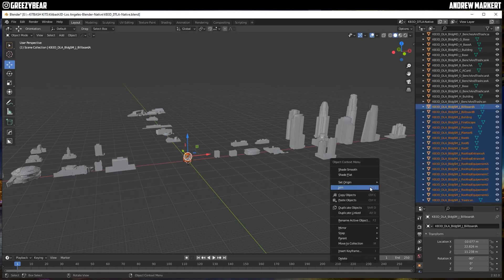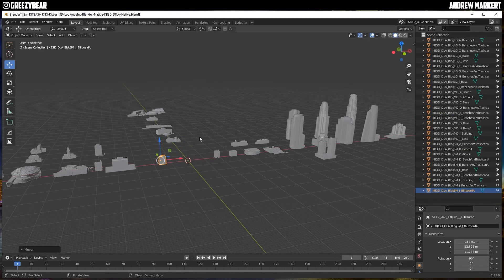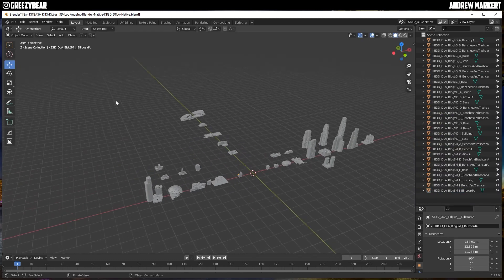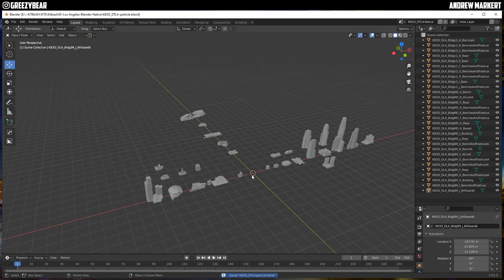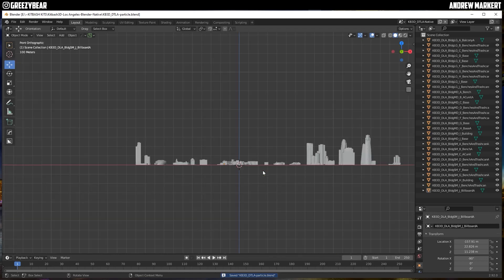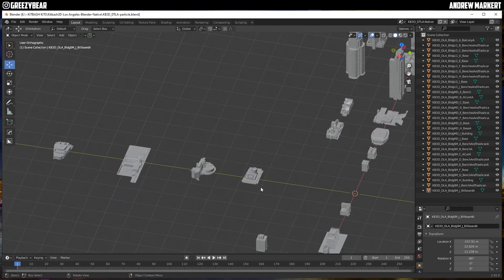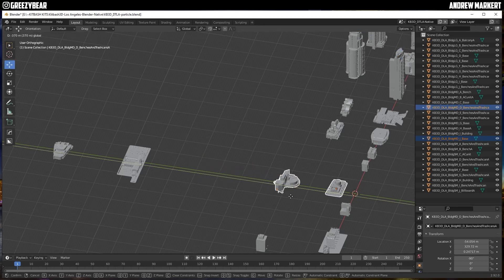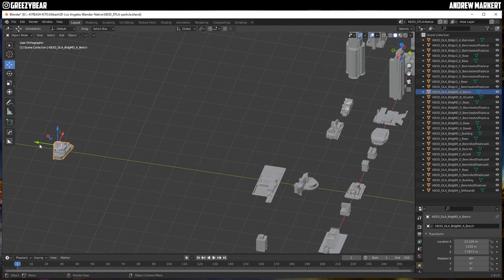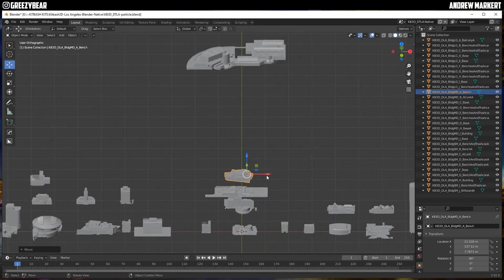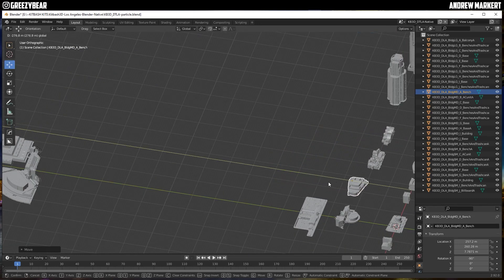The next thing I'm going to do is save the file and rename it. I'm going to name this one 'particle' because that's what we're doing today. My next move is to move these models a little bit closer together — it doesn't really matter where they are, but this is just personal preference — I just want everything a little bit closer together.